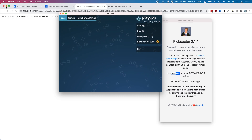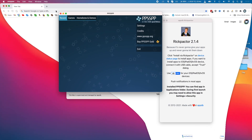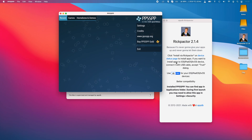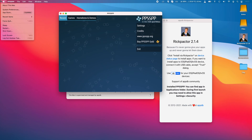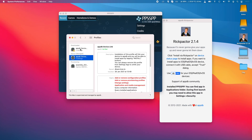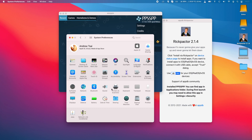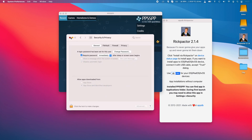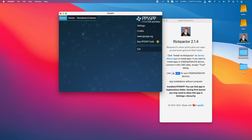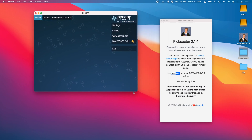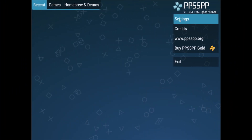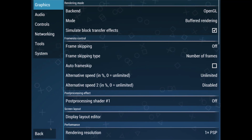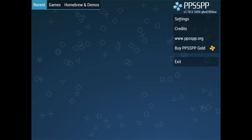PPSSPP has automatically loaded, and it's saying we might need to allow it to launch in Settings, but it appears to have launched already. Going to the security settings, it hasn't given us a Gatekeeper error, so this is now working. We can run the iOS version of PPSSPP — it's full screen and it looks like an iPad aspect ratio, which isn't ideal, but we'll manage.